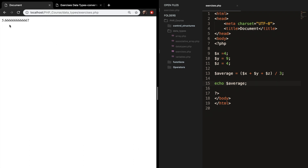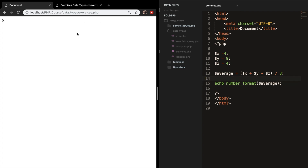And it's 5.6 many sixes and 7. So right now we need to use our function number_format. The way you use it is go in front of the variable, write down number_format, and put your variable in between parentheses. Save it and refresh it. But you can see that it rounds it up to 6, and that's not what we want because we want a decimal number.